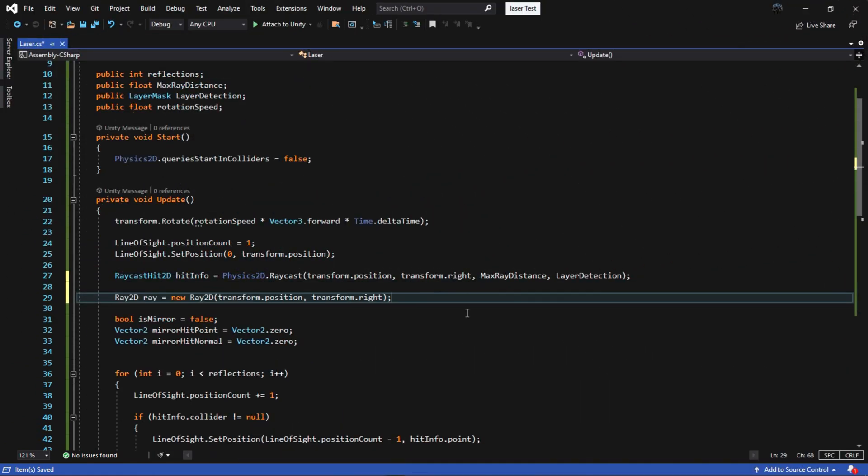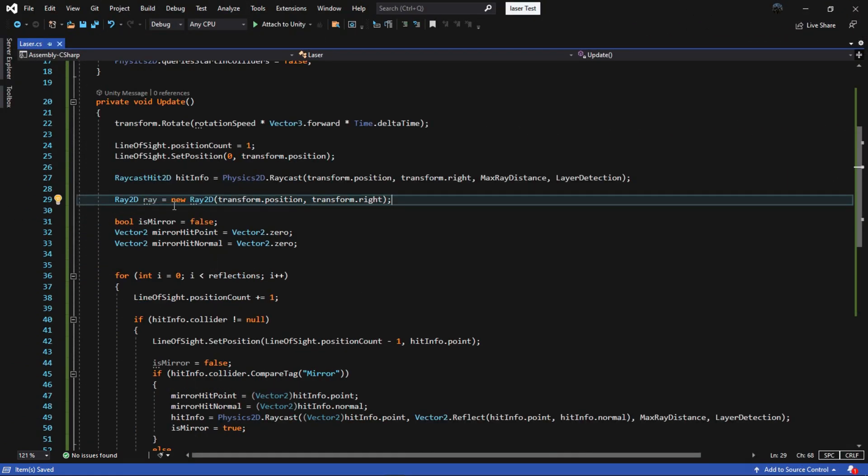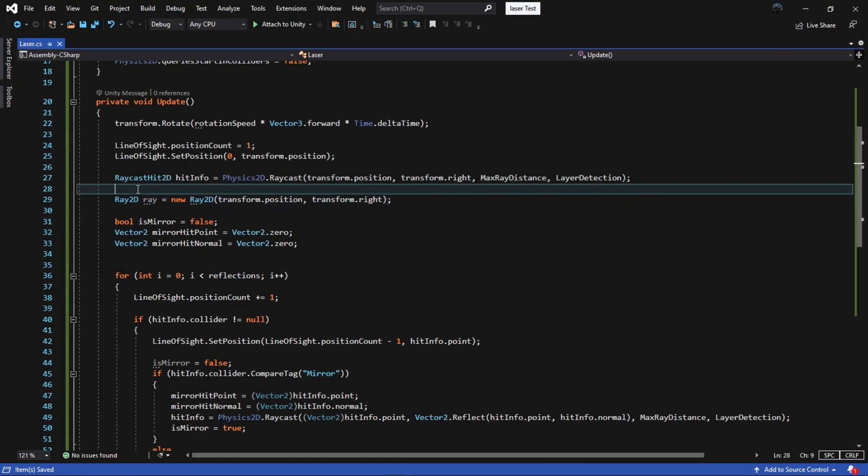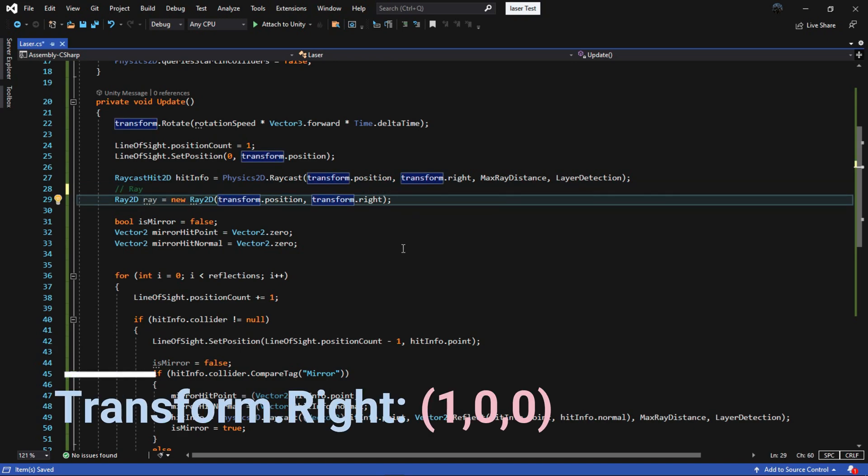To fix it, add this line of code. Just a simple ray. Origin is the circle position and direction is transform.right.